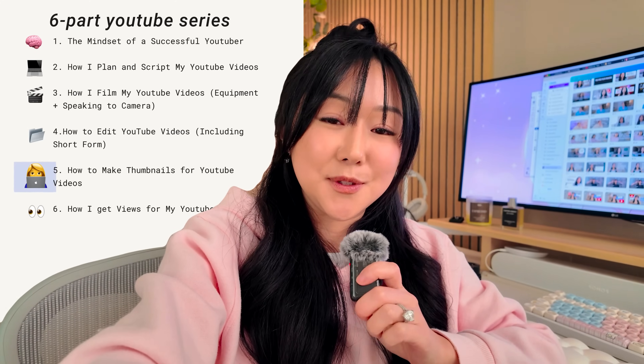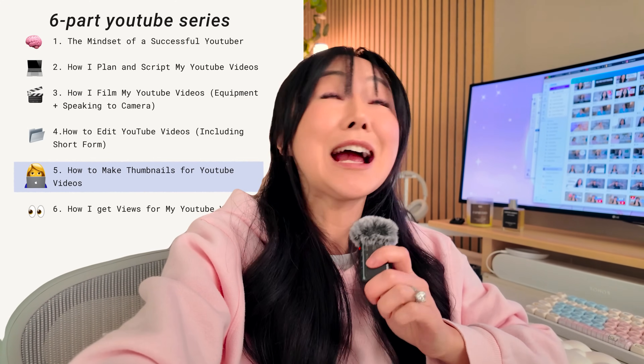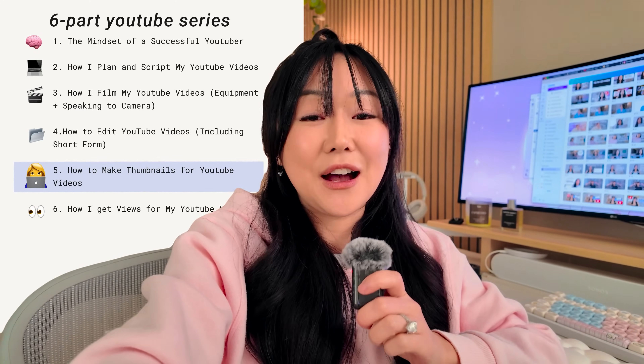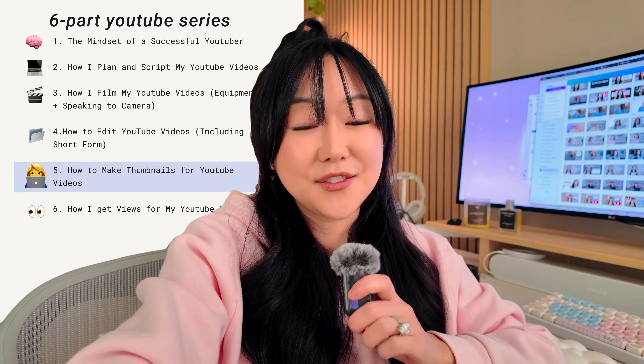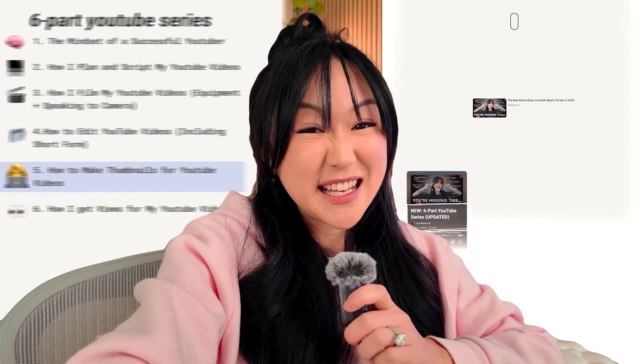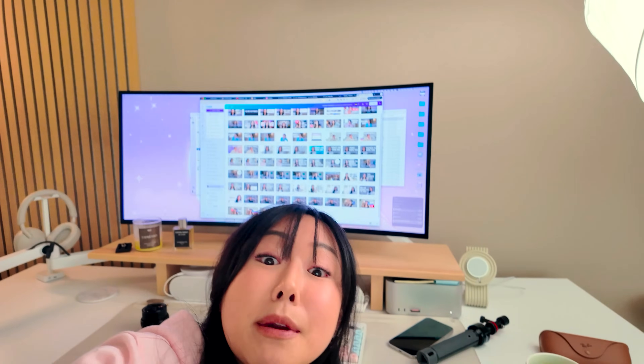This is part five of my six-part YouTube series, where I show the entire behind the scenes of how I bring my videos to life. So in case you missed it, make sure you catch up afterwards by watching this playlist here. Without further ado, let's dive into thumbnail making.